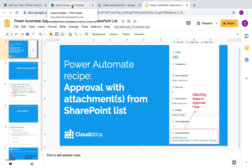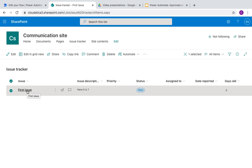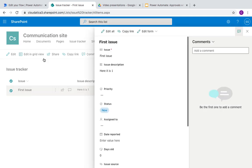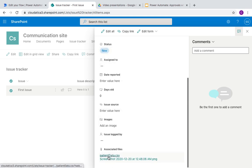Let me show you what you will have at the end of this video, and then we'll go ahead and do it together. Here is the SharePoint list — my test SharePoint list. I just added one item here, it's an issue list. You can see this first fake issue and I just added two files here, and these are the files we want to make sure are included when the approval flow is created.